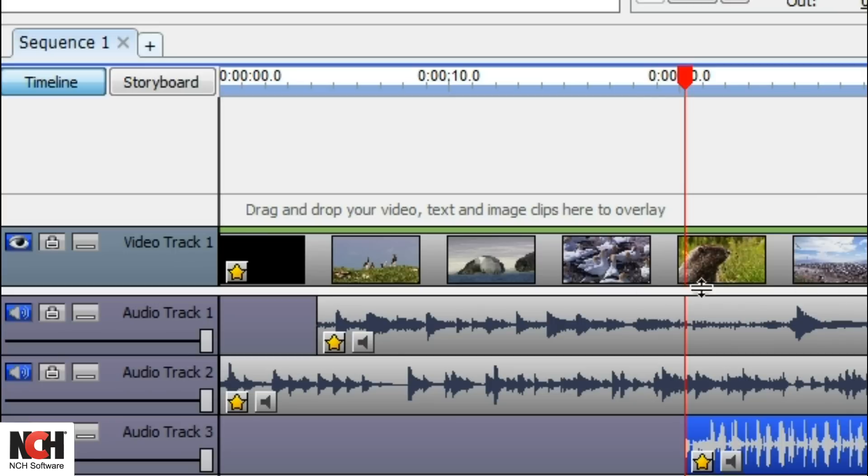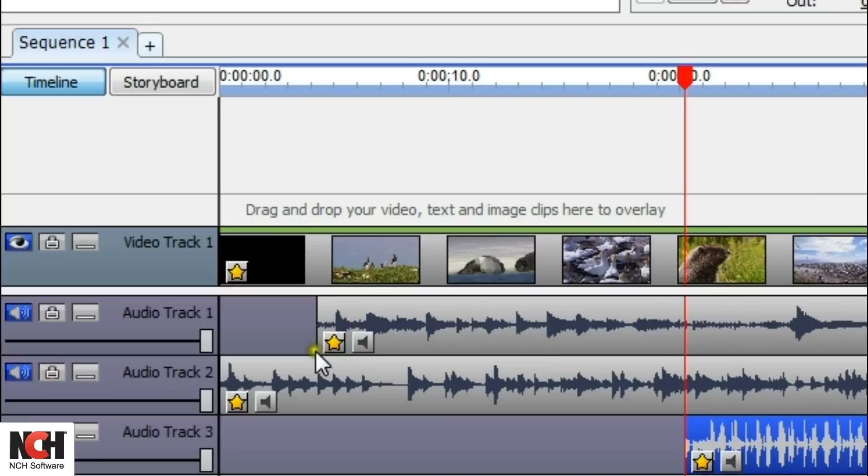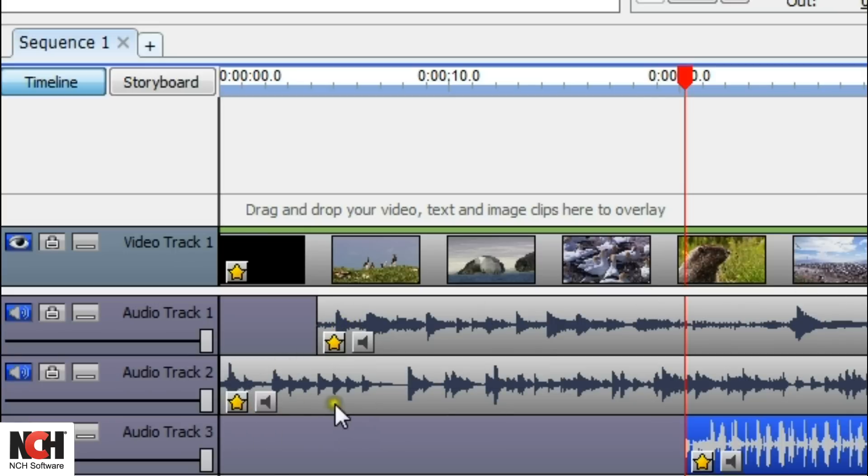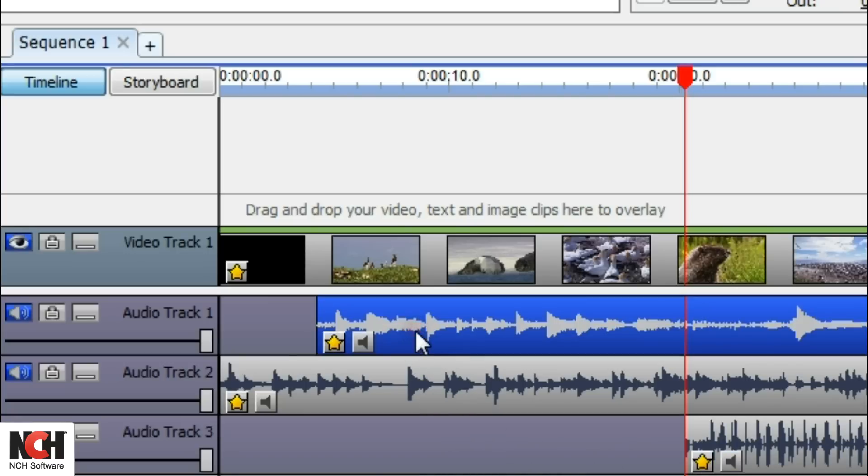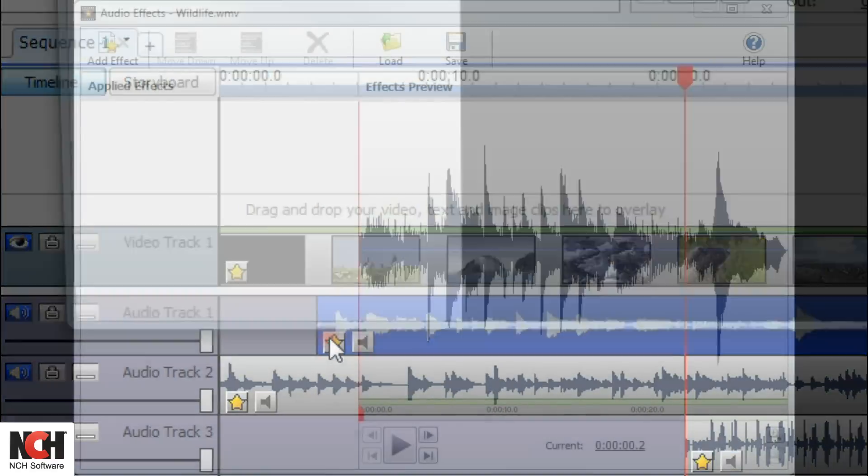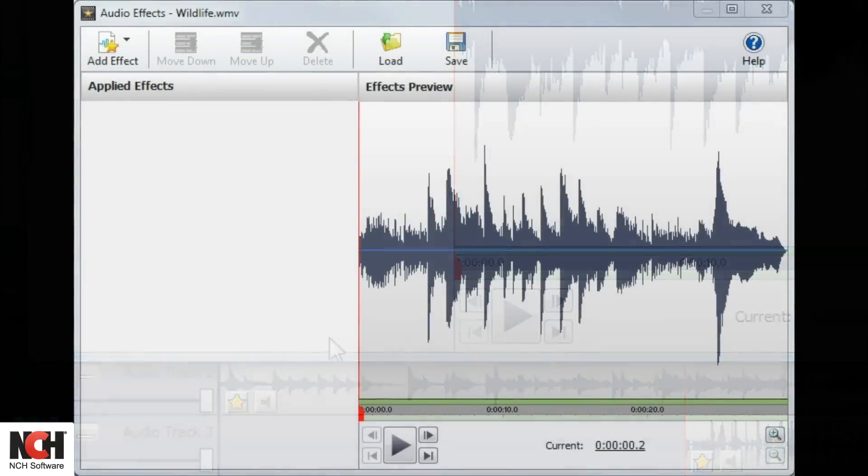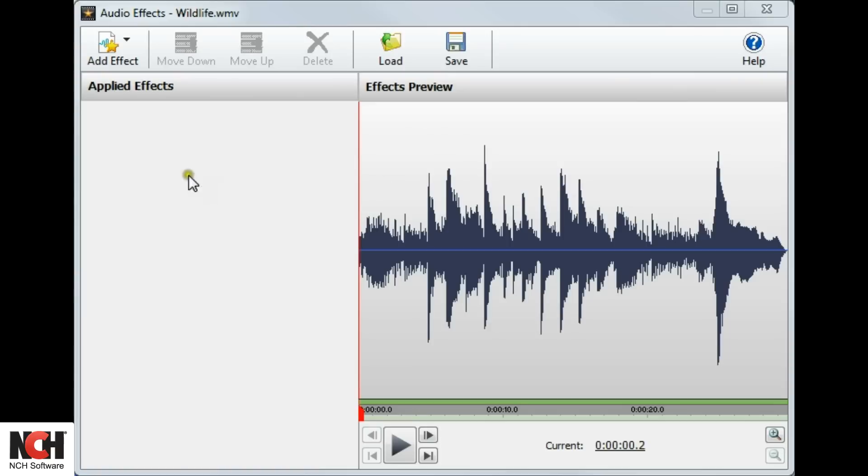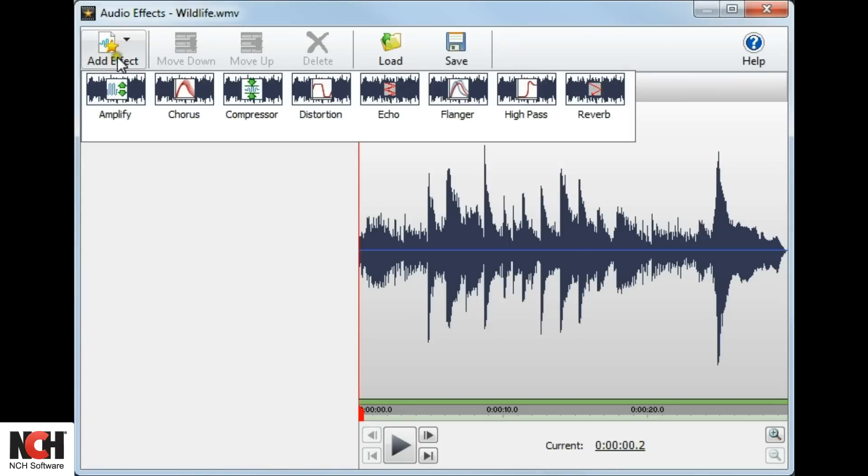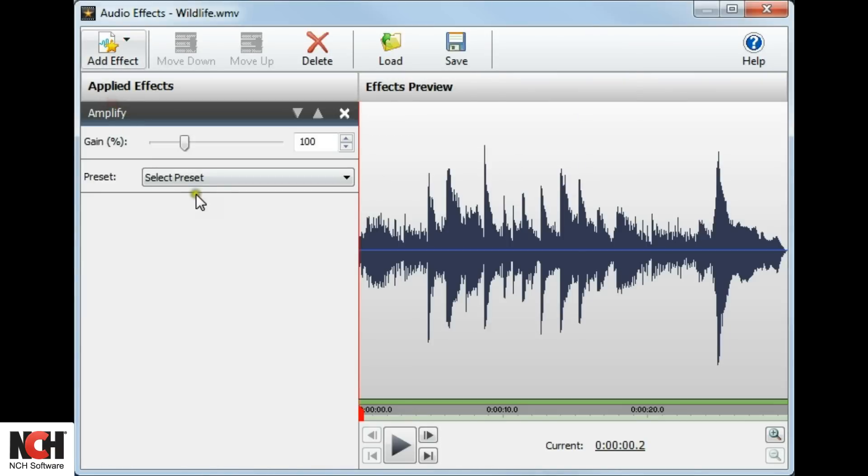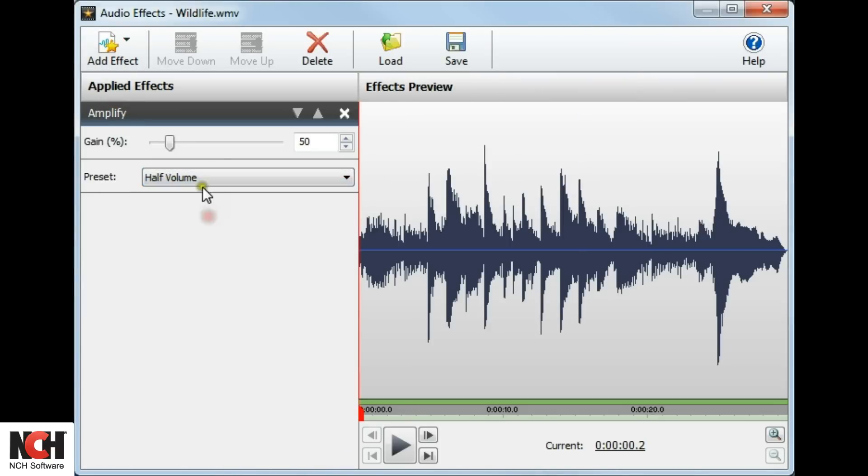VideoPad has several audio effects available to enhance your audio. To apply an effect to an audio clip, click the Star button on the audio clip to open the Audio Effects dialog. Select an effect by clicking the Add Effect button and choosing an effect from the list.